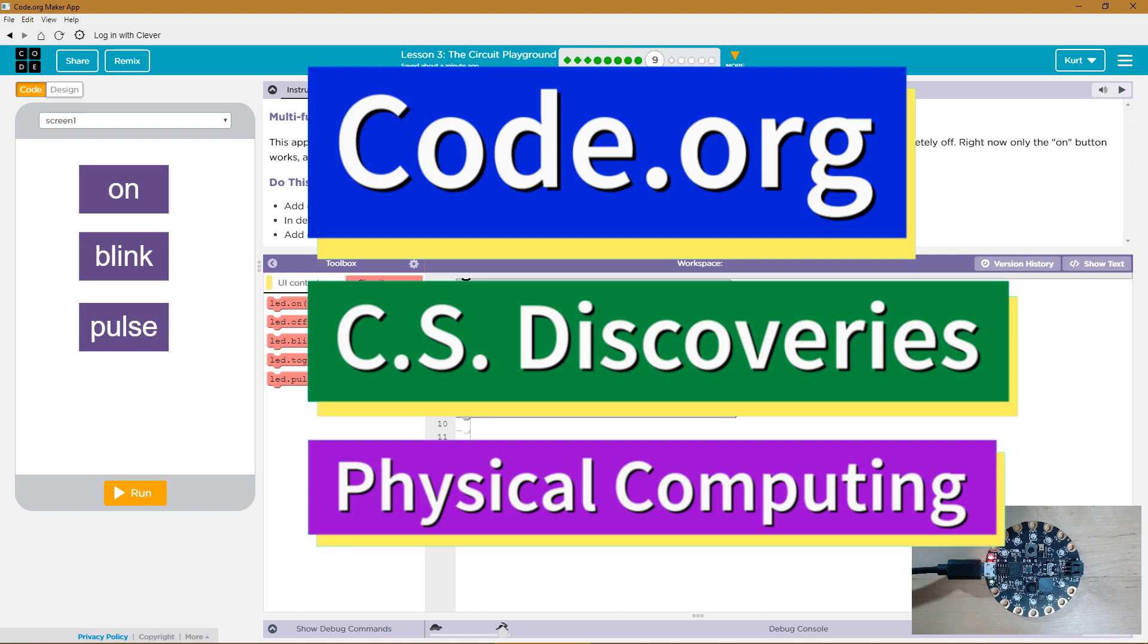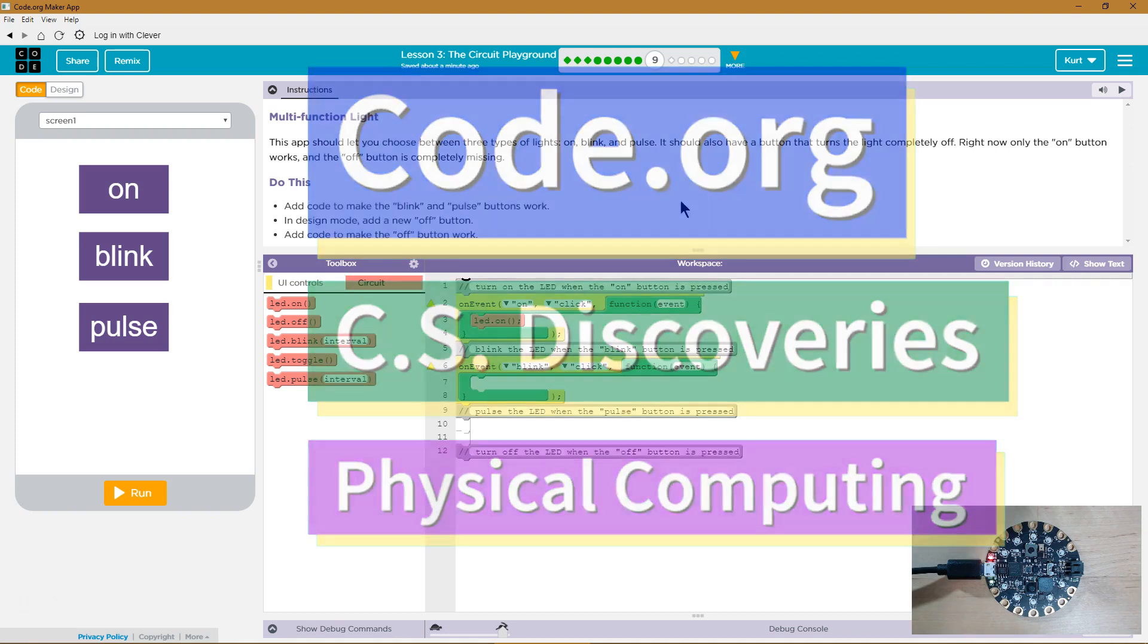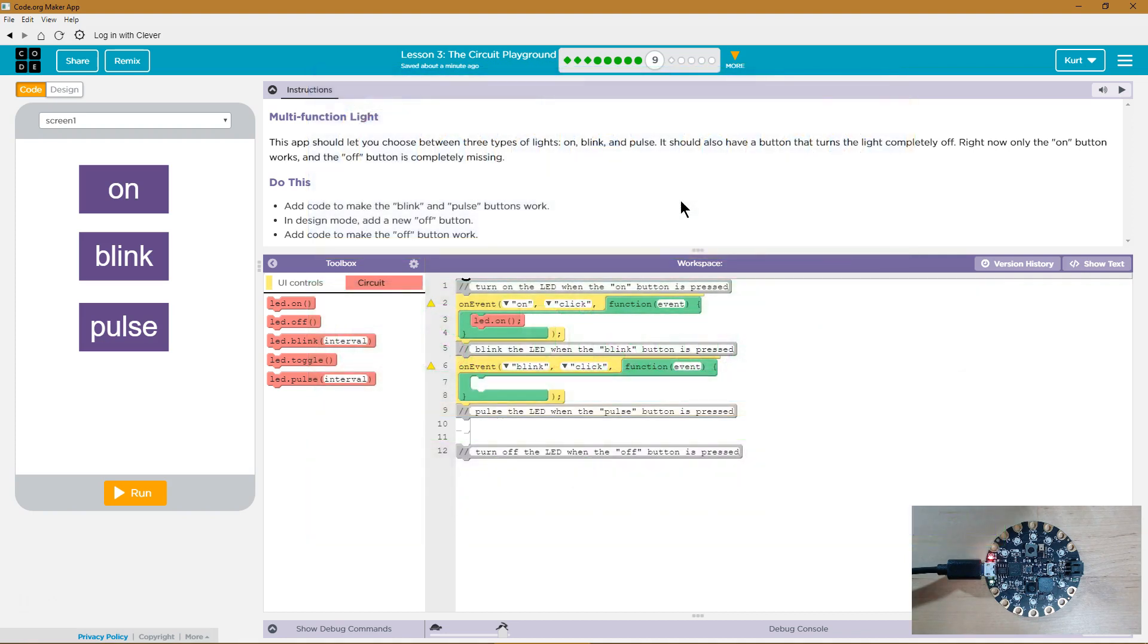This is Code.org. I'm currently working on CS Discoveries. I'm on their physical computing unit, and the lesson I'm on is Circuit Playground. I have my Circuit Playground Express right over here plugged in. Let's see what we're doing.